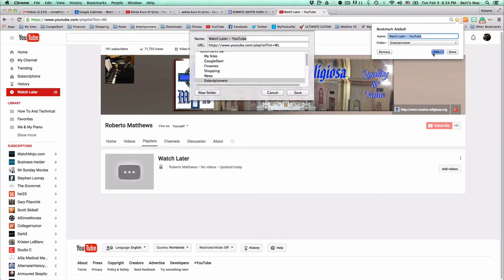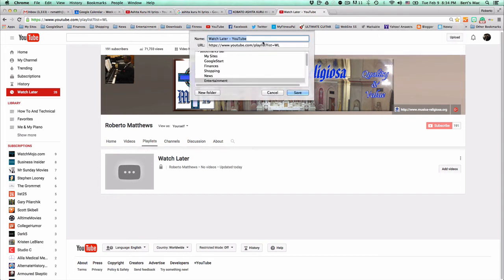And we're going to click edit here. And we're going to name this remove watched.